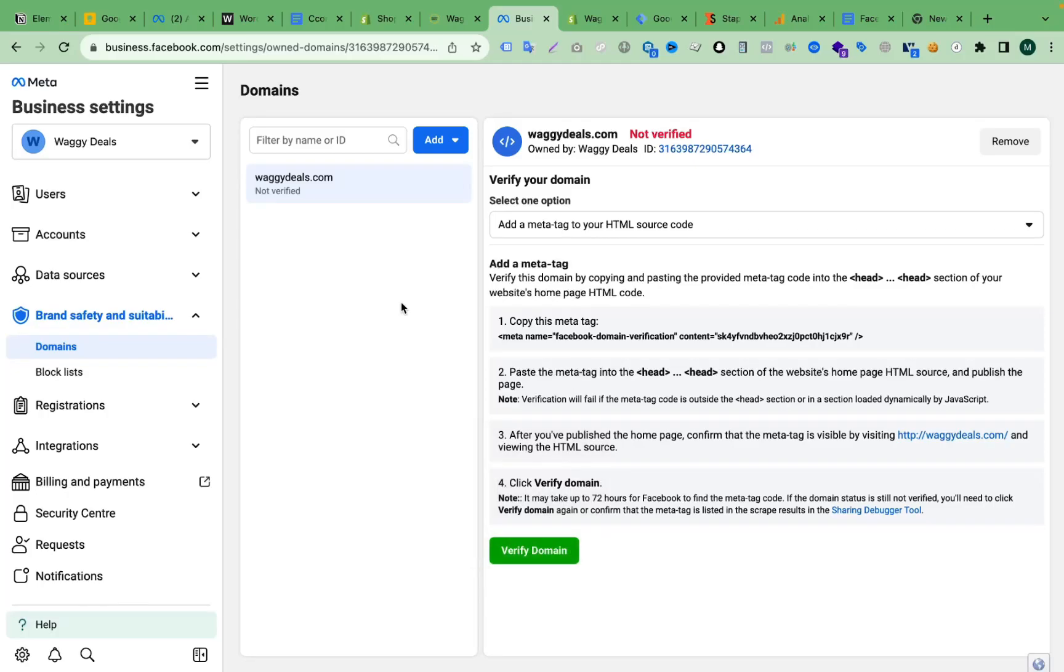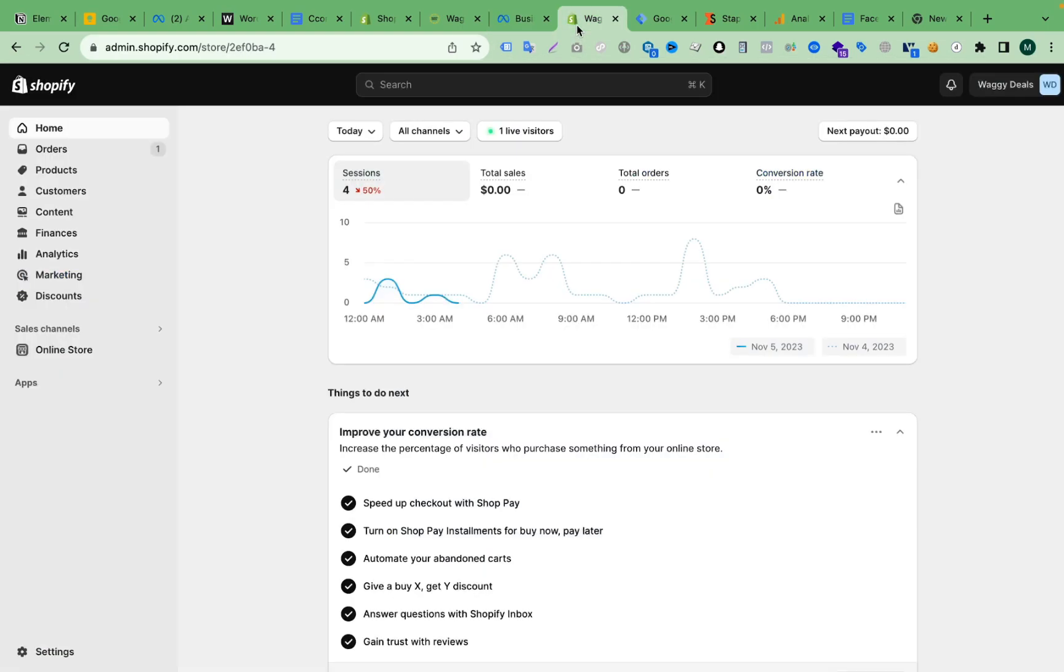Hello viewers, in this video I will show you how to verify a Shopify domain under Facebook Business Manager. Let's say you have a Shopify store and you have purchased the domain from Shopify, not GoDaddy or Hostinger.